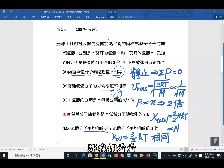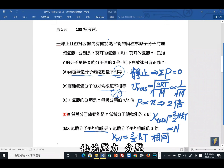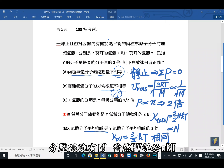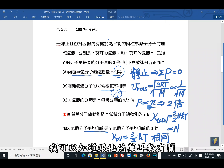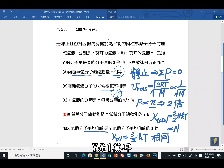选项丙：X气体的分压是Y气体分压的二分之一？由PV = NRT，温度和体积相同时，分压与mol数成正比。X是2 mol，Y是1 mol，所以X的分压是Y的两倍，不是二分之一。丙选项不正确。